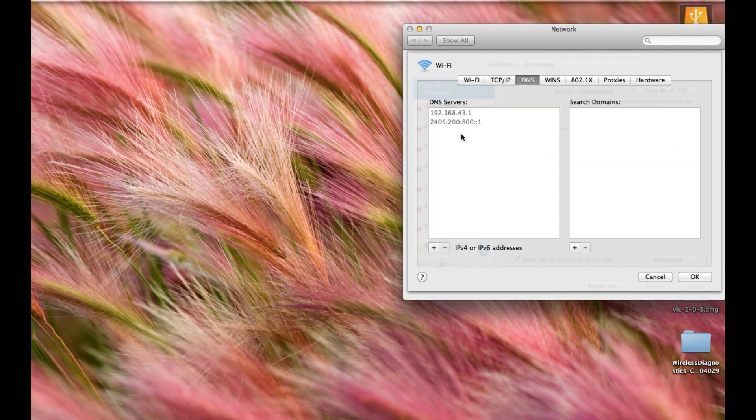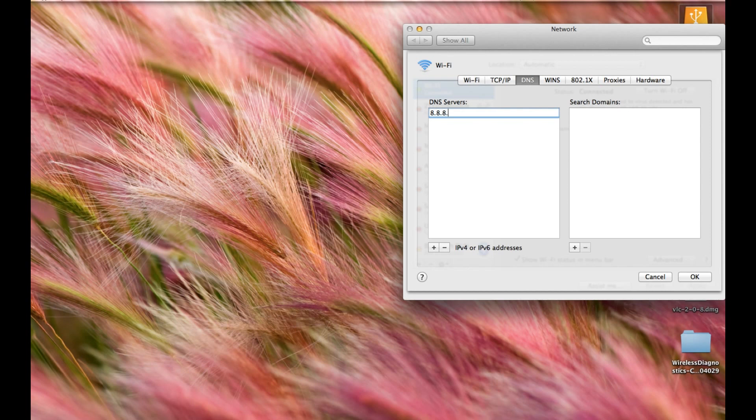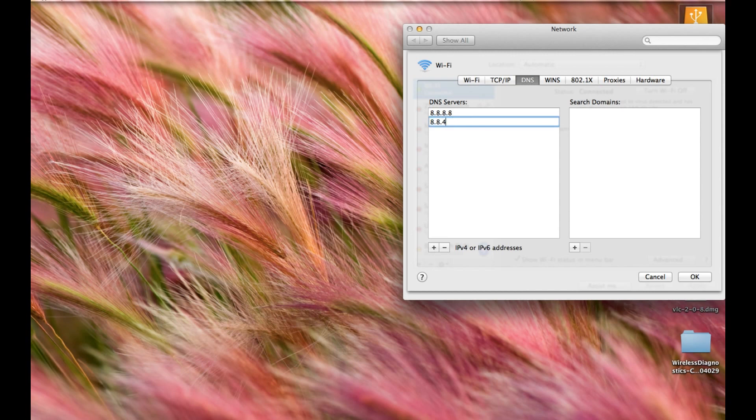So what we have to do is change these servers. For this, click on the plus sign. Place here 8.8.8.8. Again, click on the plus sign and place here 8.8.4.4.